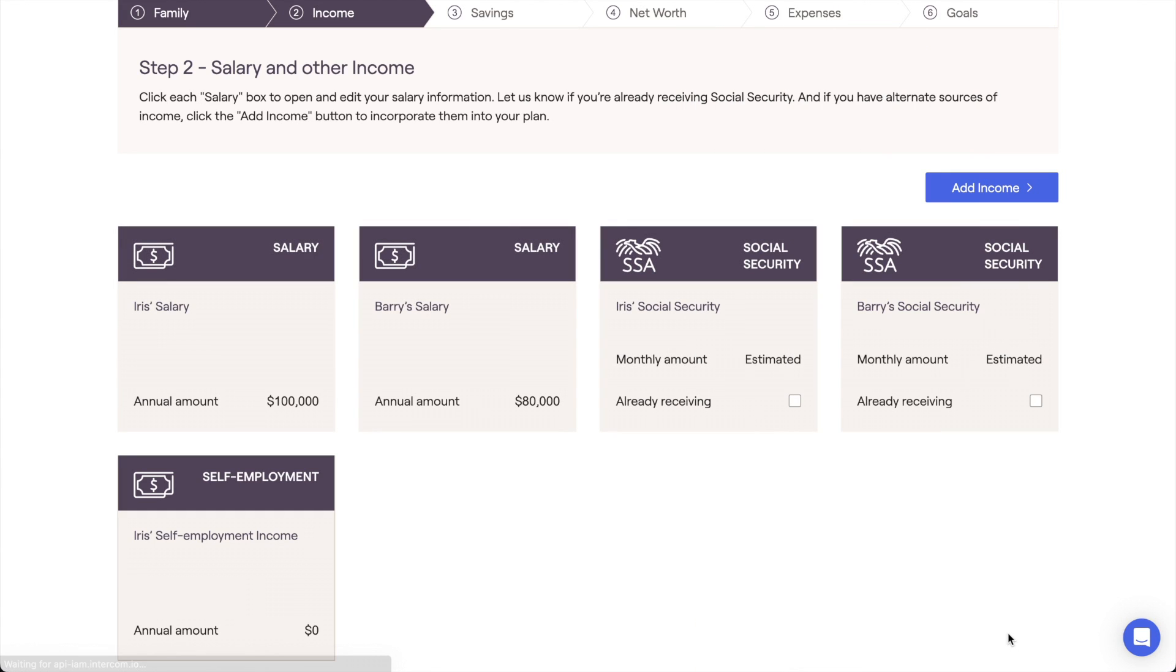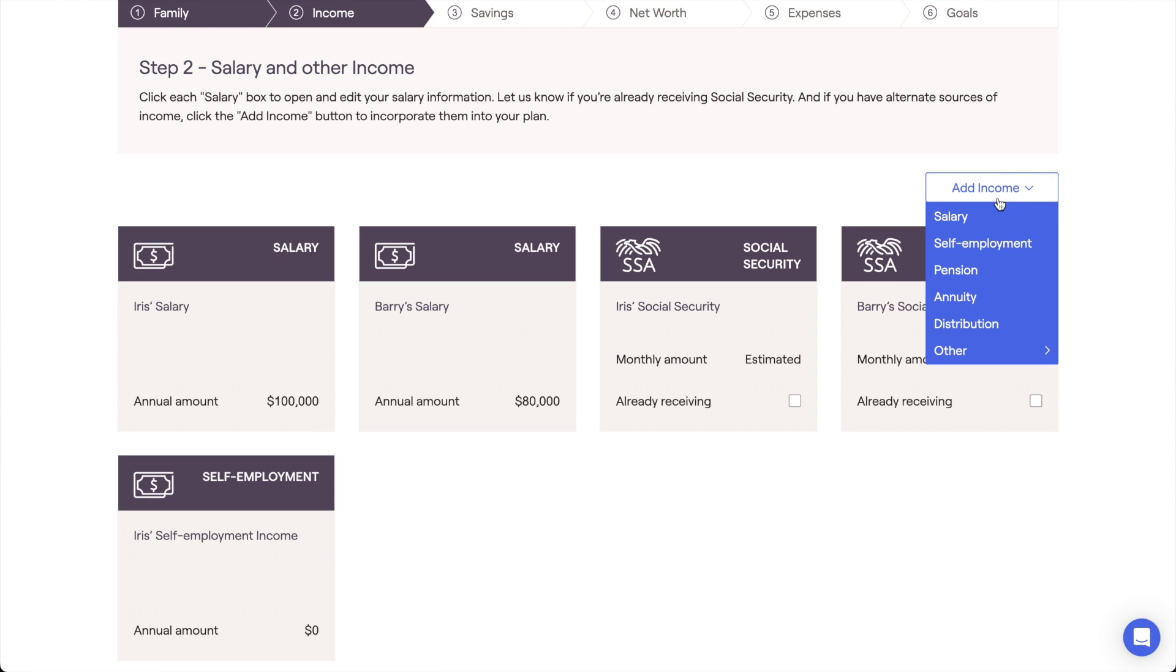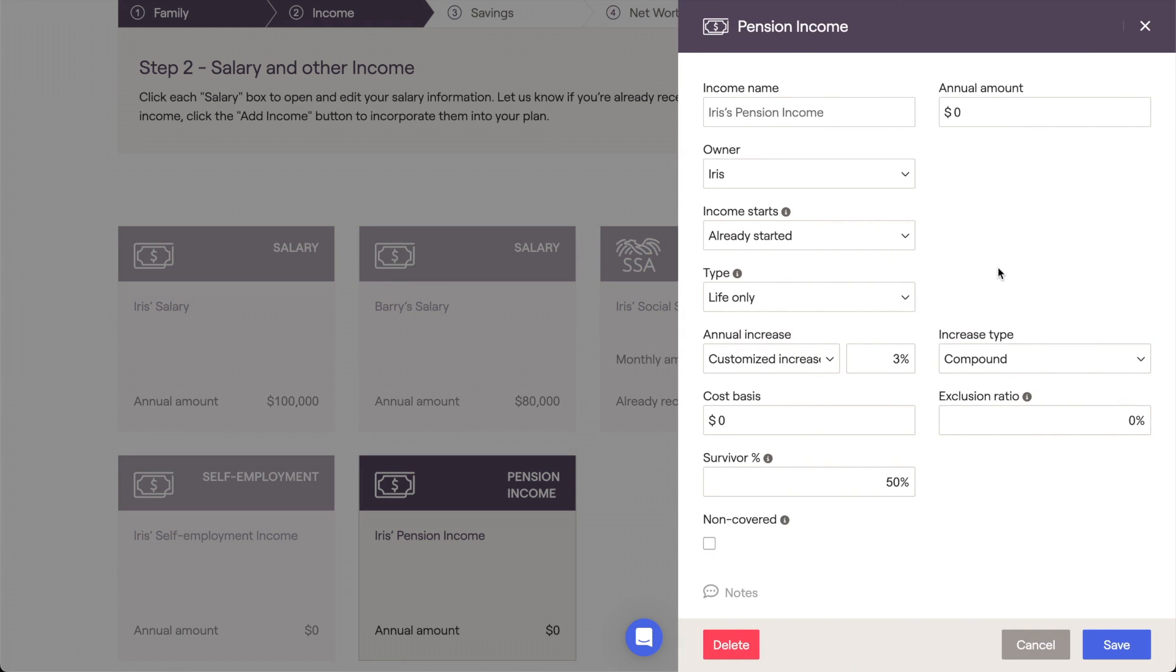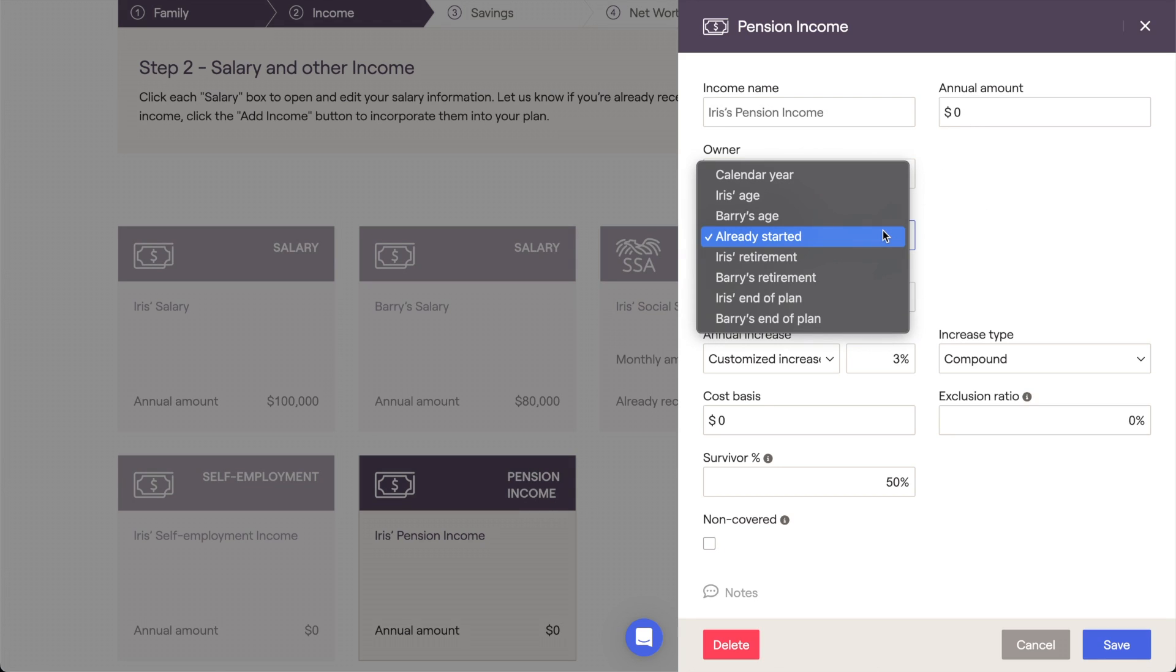Another common example would be clients that are currently receiving or expecting to receive a pension. You can click Add Income Pension to add a new pension income card to the plan, allowing you to enter details such as the annual amount, the start date, and more.